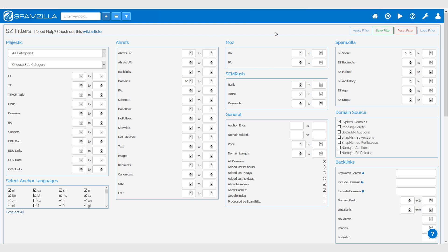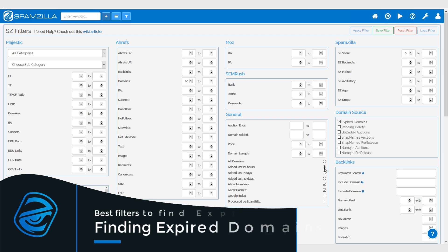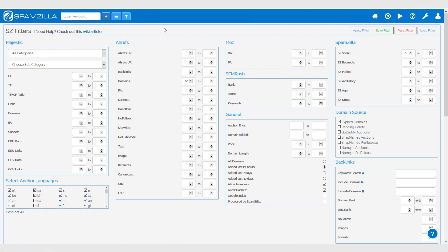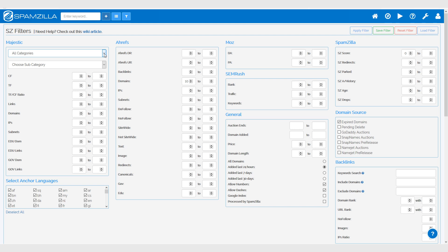That's essentially it. I will tweak these filters from time to time depending on whether I want to see domains that are still in the Google index, or if I only want to see new domains added each 24 hours. Sometimes I only want to see expired domains added in the last 24 hours that meet a certain referring domains count and are in a specific category or language.